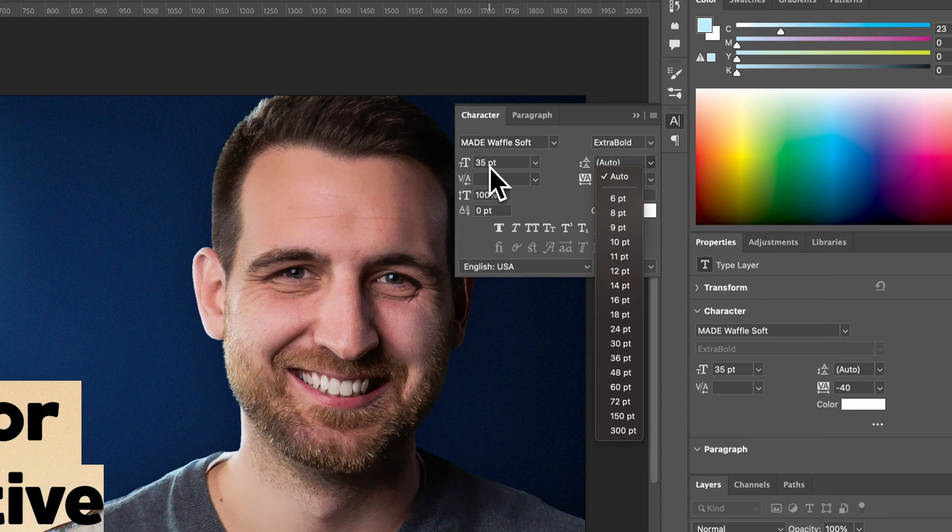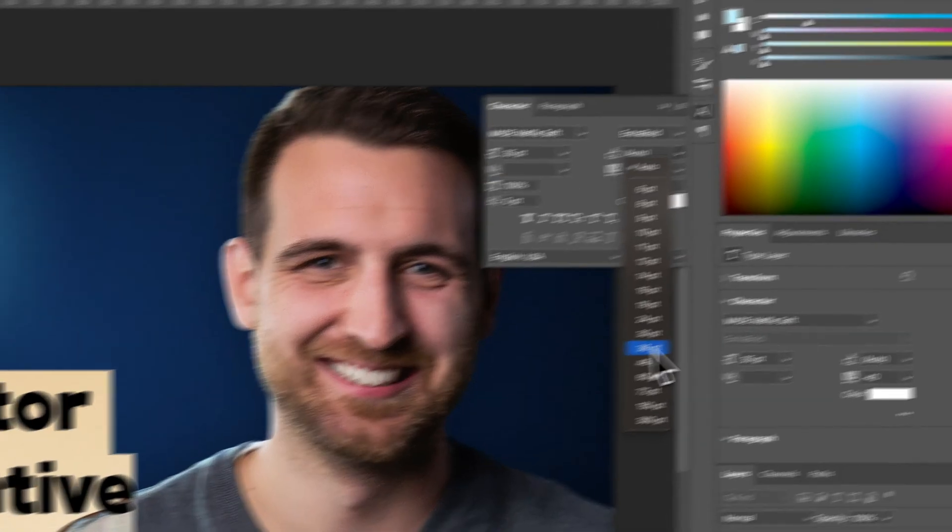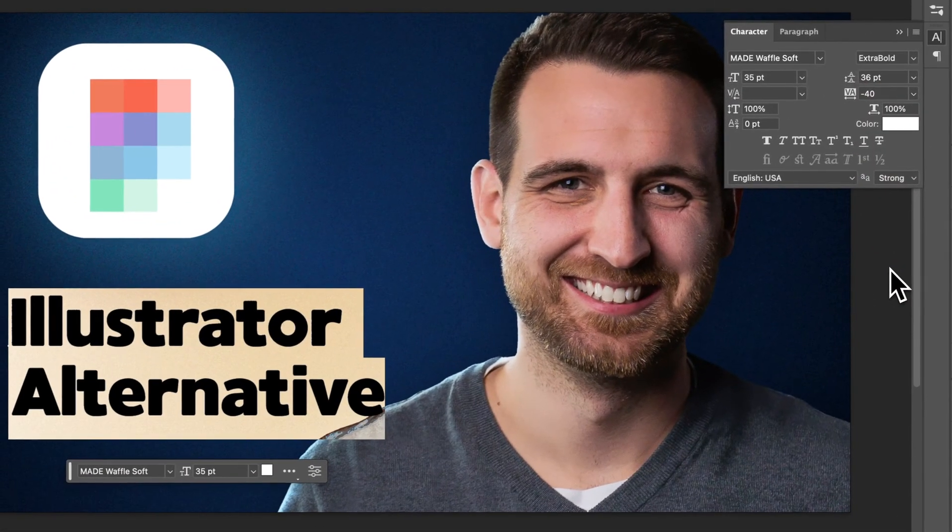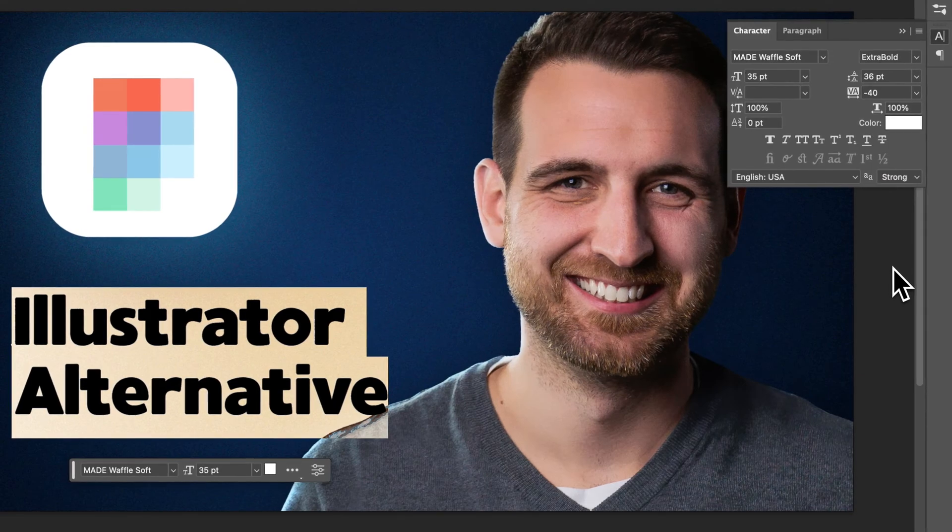Usually, if this says 35, then I should probably select something close to it, if I want it to be a little bit tighter. So if I select 36, you can see Alternative bumped up a little bit.